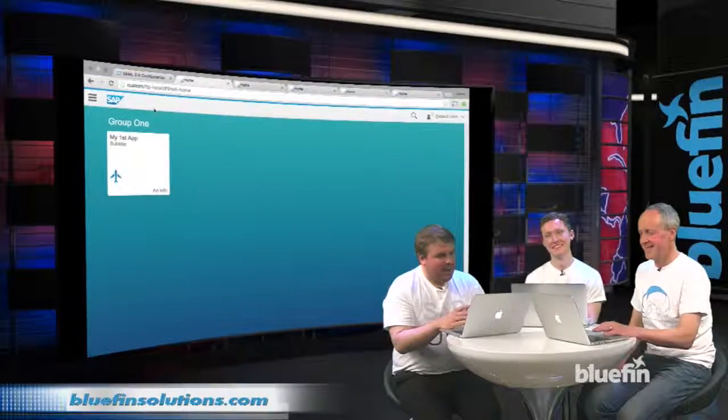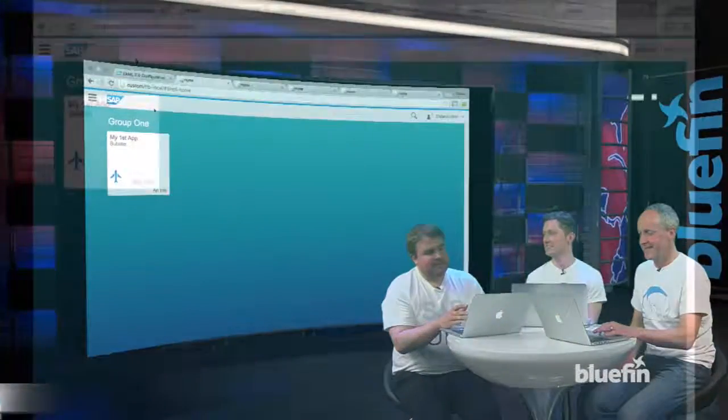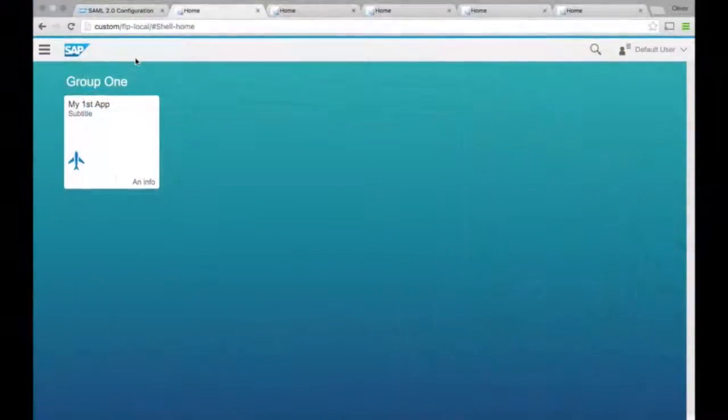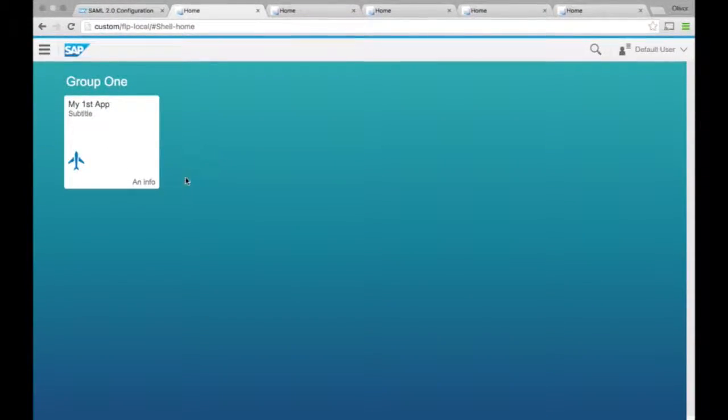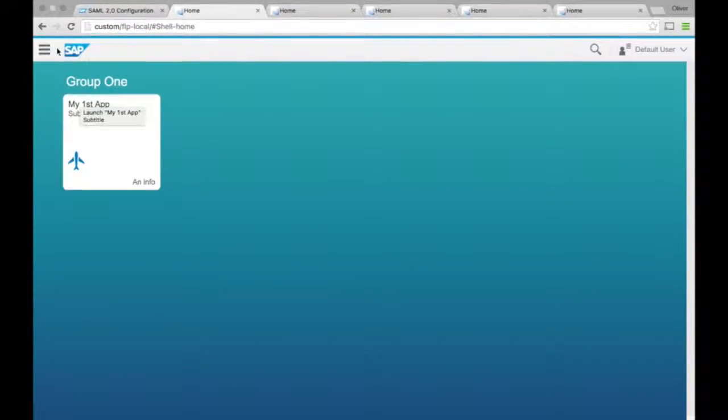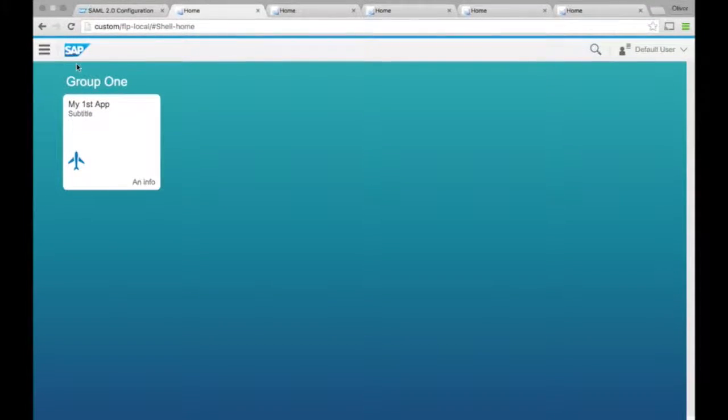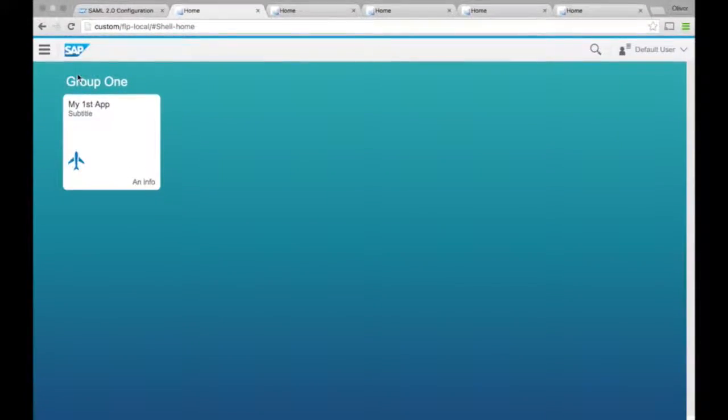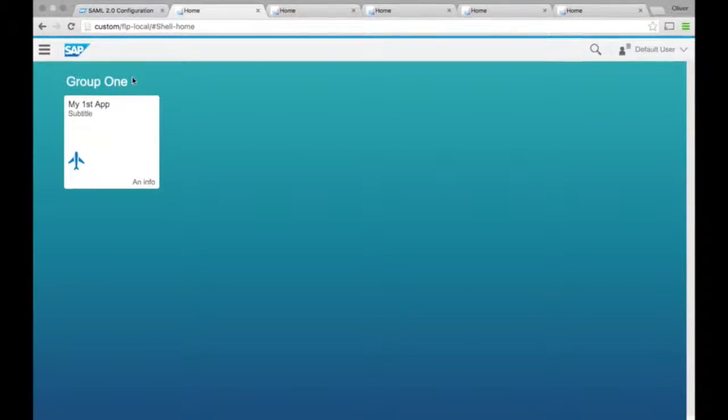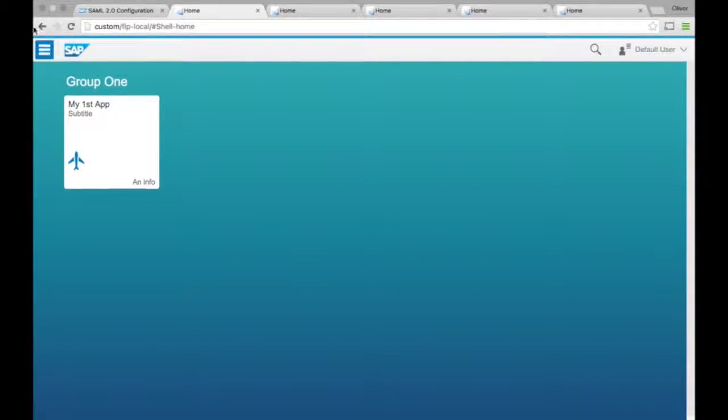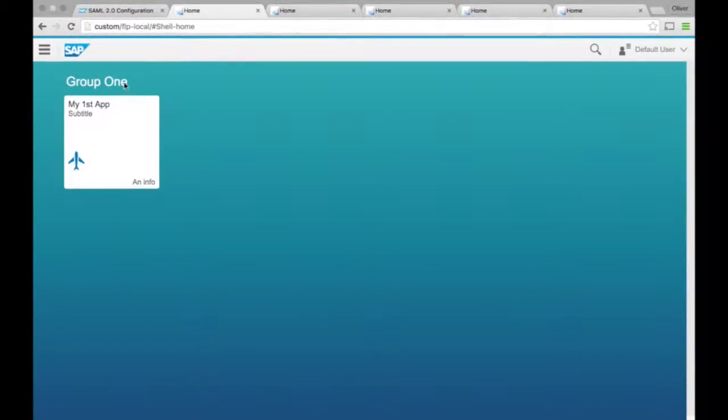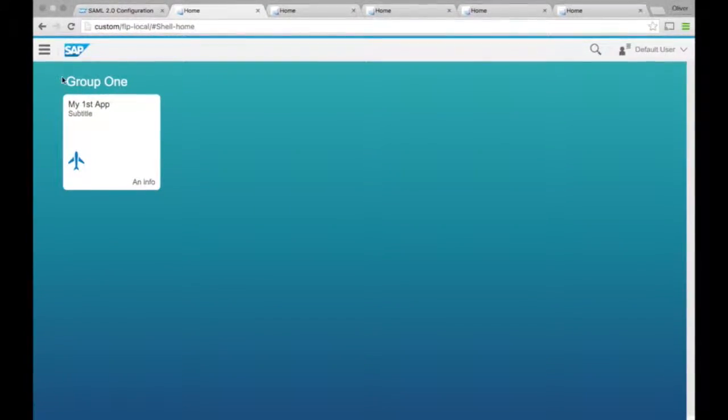I think the best place to start is just with a static, what's called a static tile. This is maybe something you're used to in a traditional launchpad sense. Maybe you have my timesheets or leave approval already installed and you get something like this. All it is is a navigation to something else.